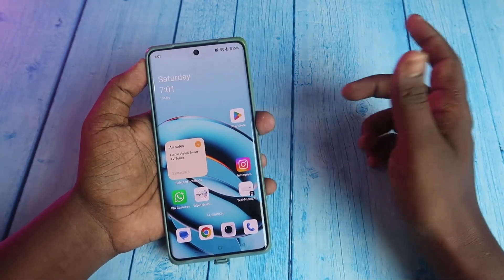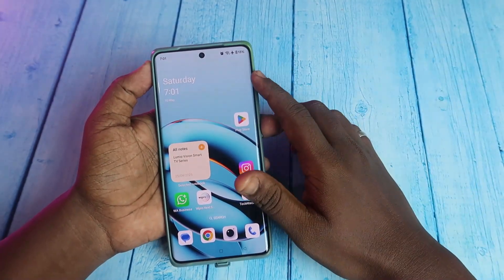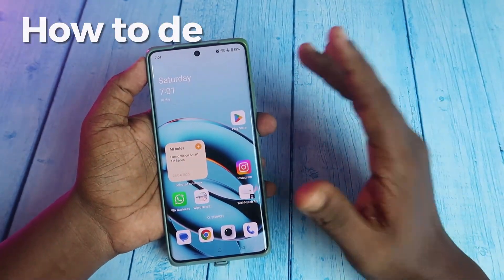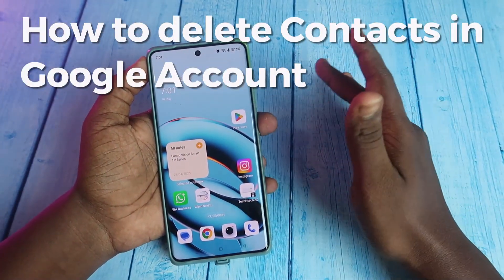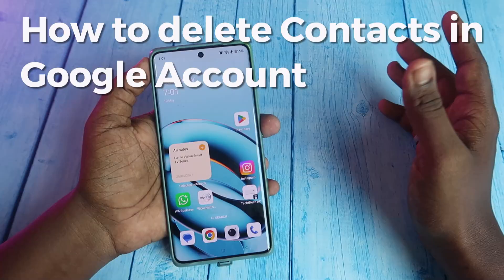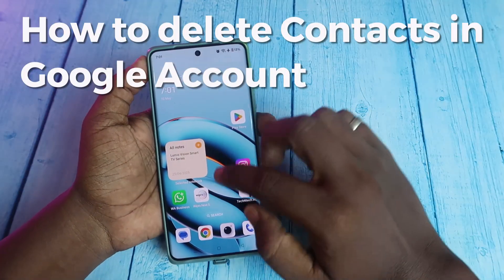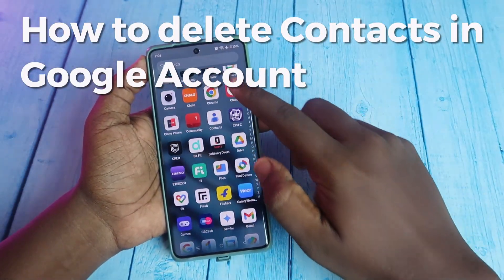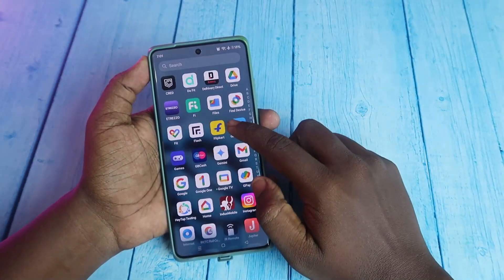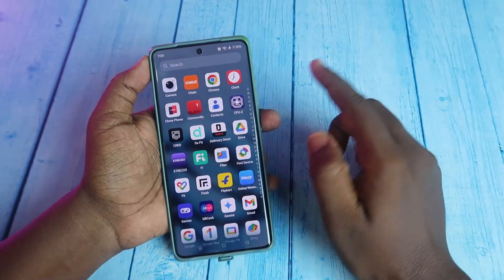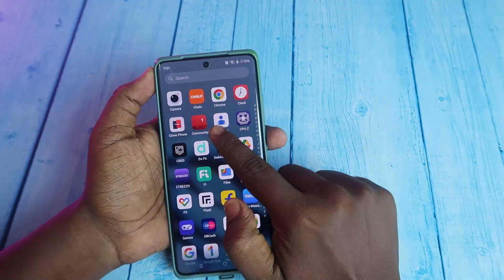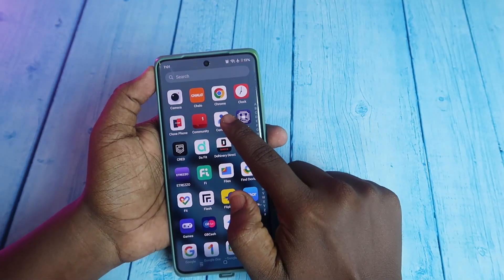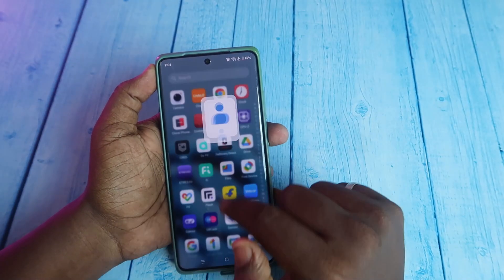Hey guys, welcome back to the channel. In this video, let me show you how to delete contacts on your Google account. First, you have to open the Contacts application on your mobile. You can see the Contacts application — open it now.